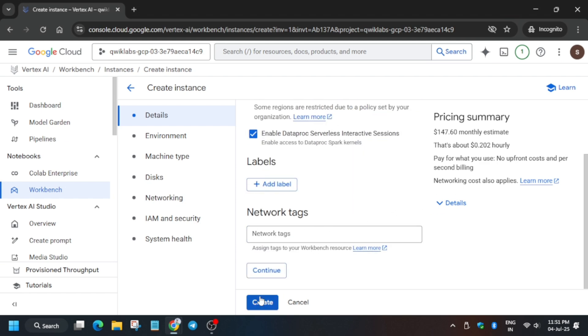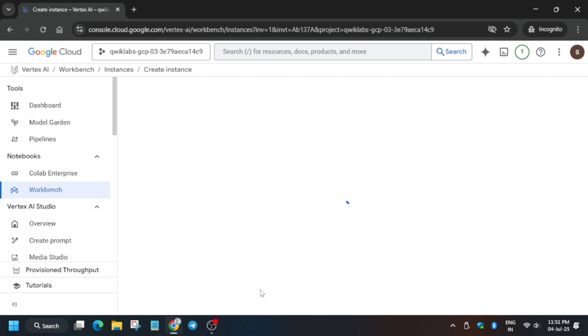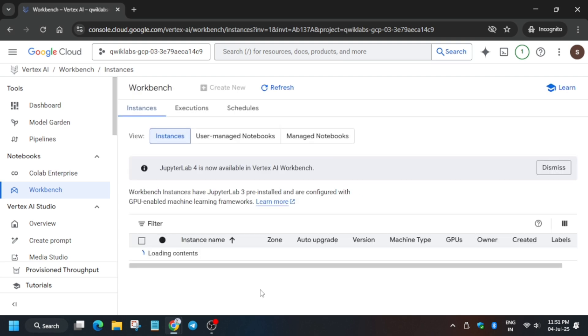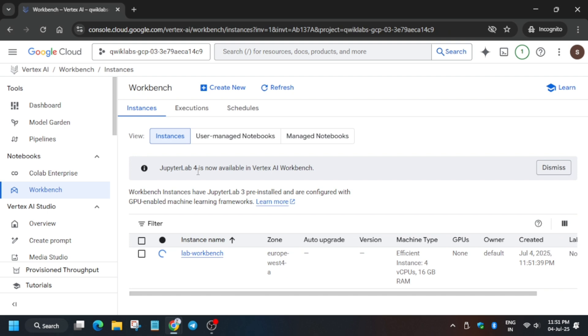Now click on Continue and Create. It will take four minutes to create. Meanwhile, in case you haven't subscribed to the channel, do subscribe it and like the video.